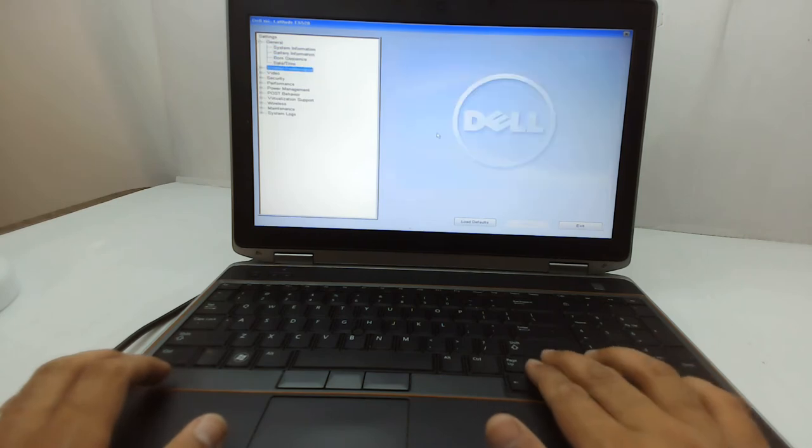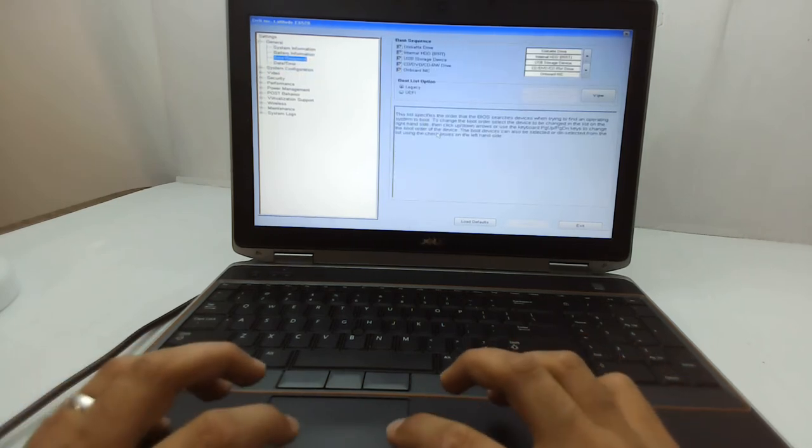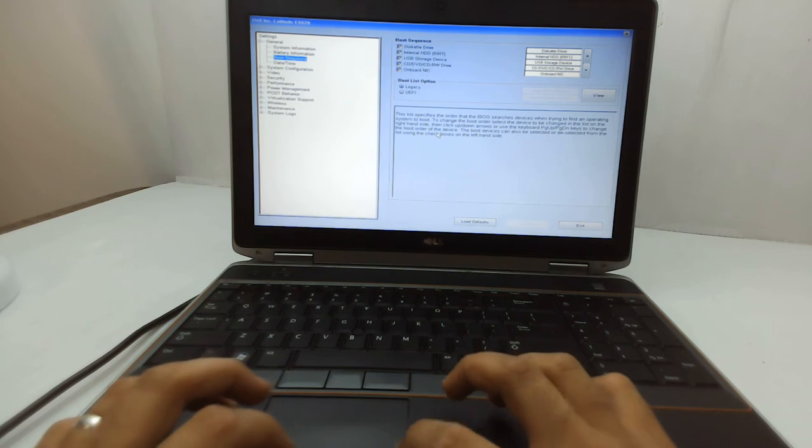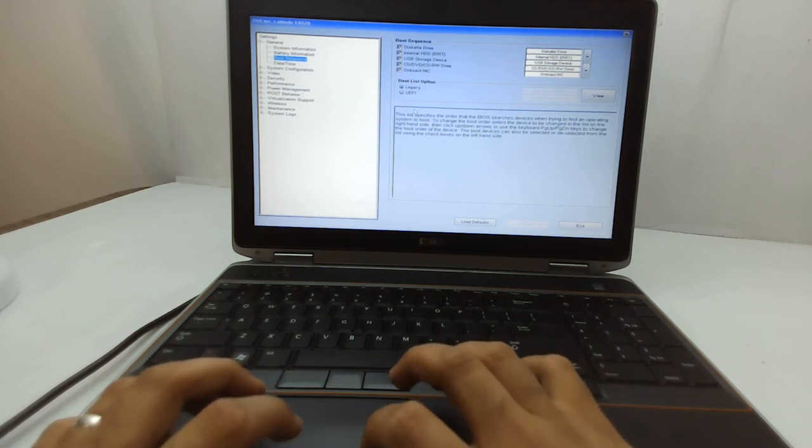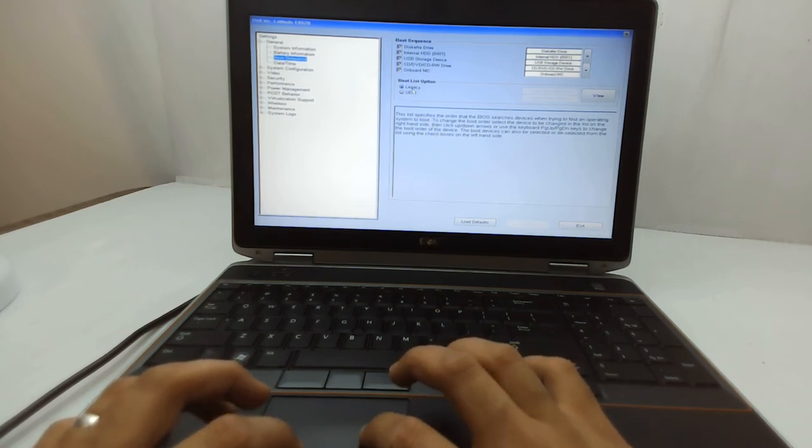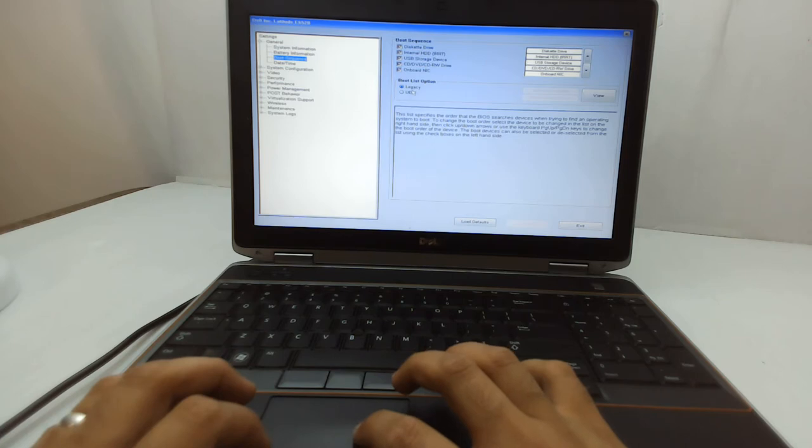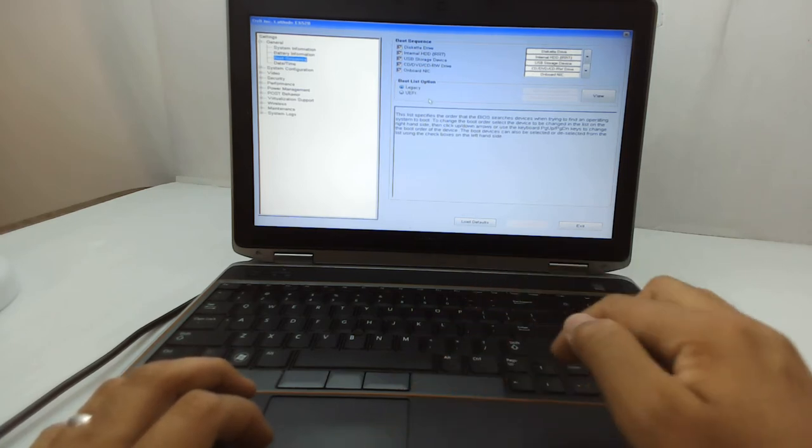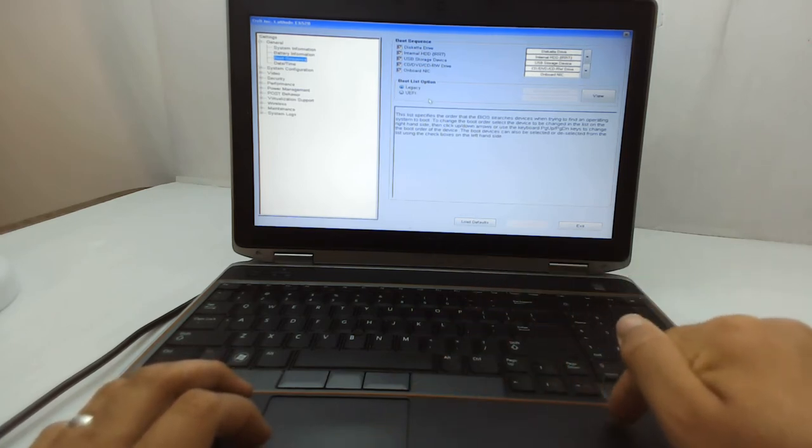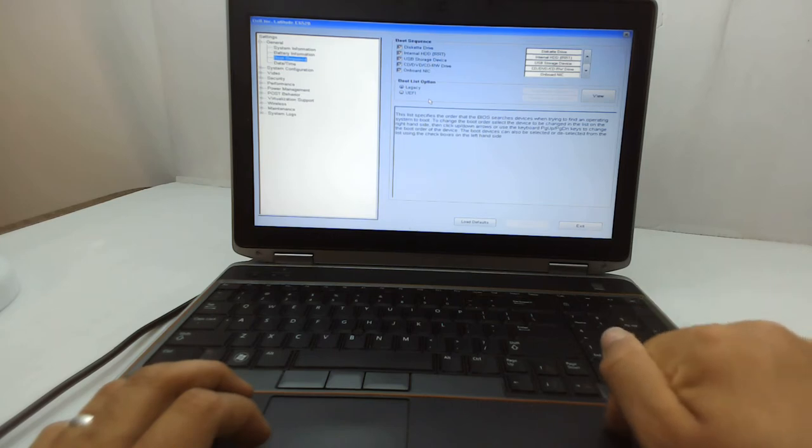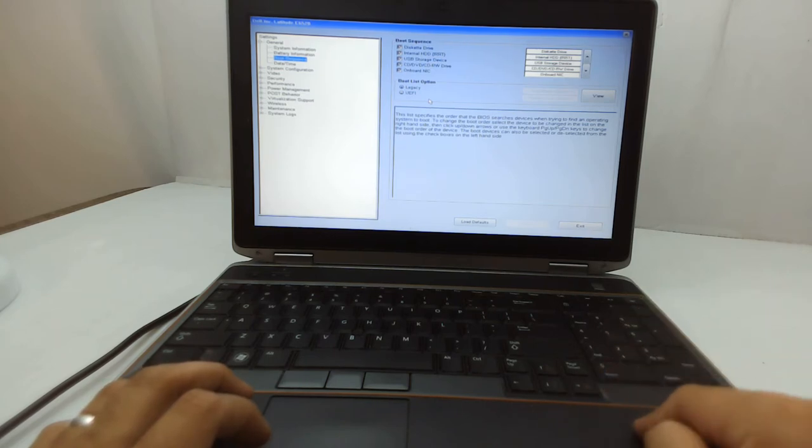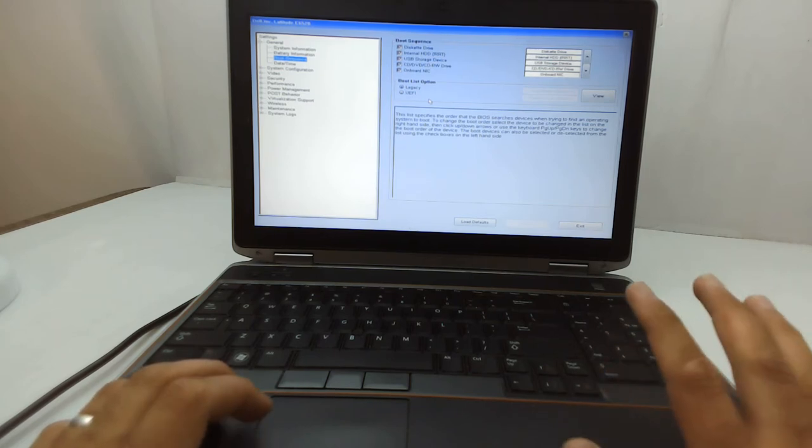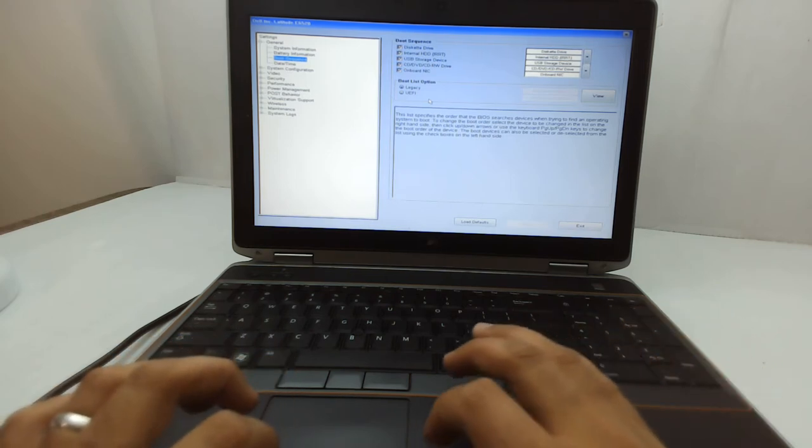When you're in the BIOS, there are multiple options. Go to boot sequences and search for something like legacy and UEFI. You can see in here it's selected as legacy, and I already told you that the hard drive I plugged in has the operating system installed as UEFI, not as legacy.